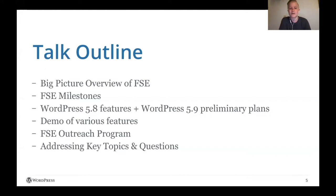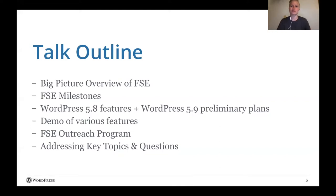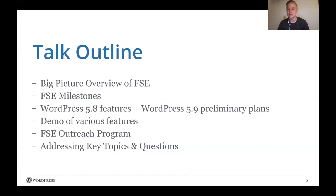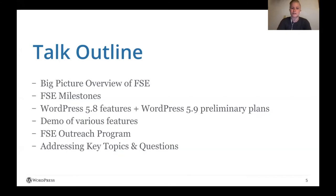Then I'll go into a demo of various features that are relevant for you all. I will only be scratching the surface, so know there's a lot more there. Then I'll touch on the full site editing outreach program, which is the program that I run that's all about getting feedback from the community about the features. And finally I'll end addressing some key topics and questions that I've heard come up in the community throughout my work and in talking with some of you all. So with that, let's jump in to some big picture questions.